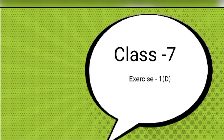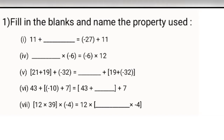Hello students, today we are starting Exercise 1D. Question number 1 of this exercise is fill in the blanks and name the property used.